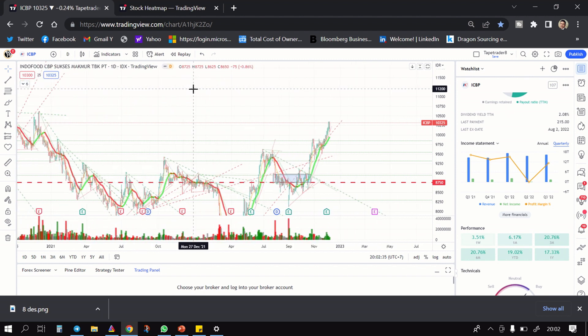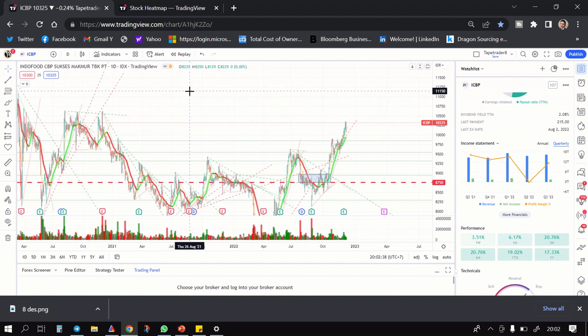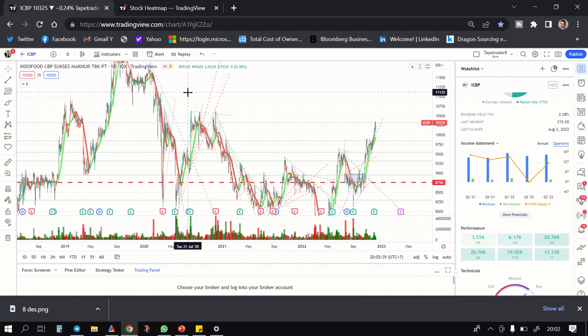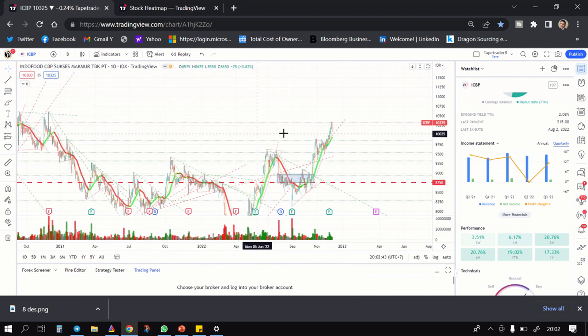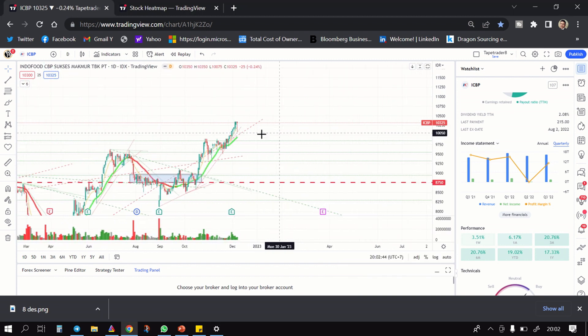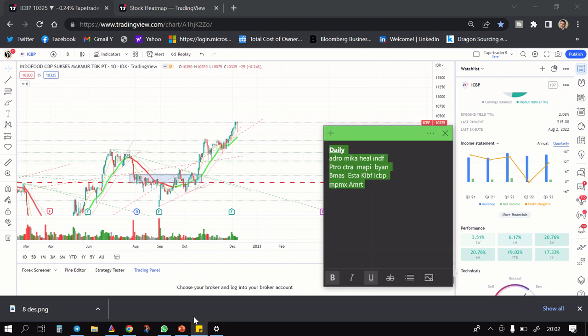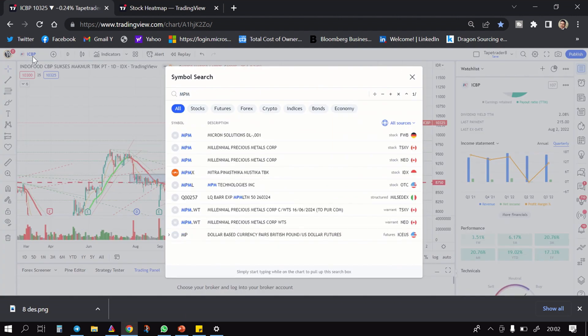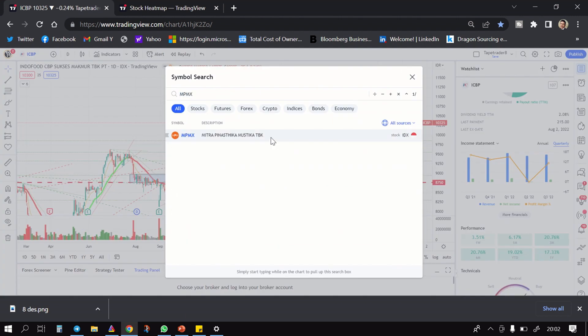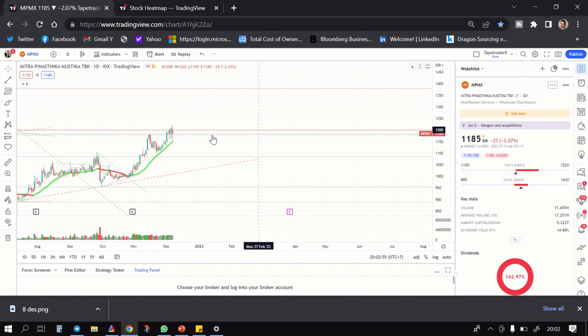Mudah-mudahan lancar naik-naik ke atas. Lanjut, SL nya kalau kalian mau pasang SL taruh di bawah 10,050.